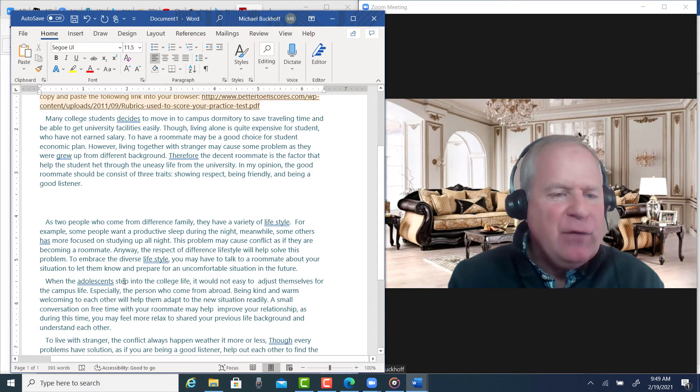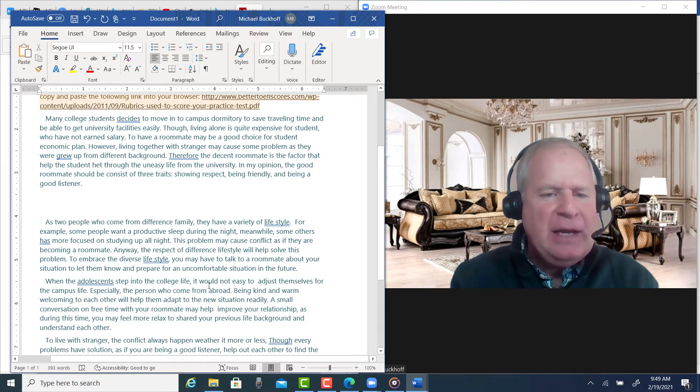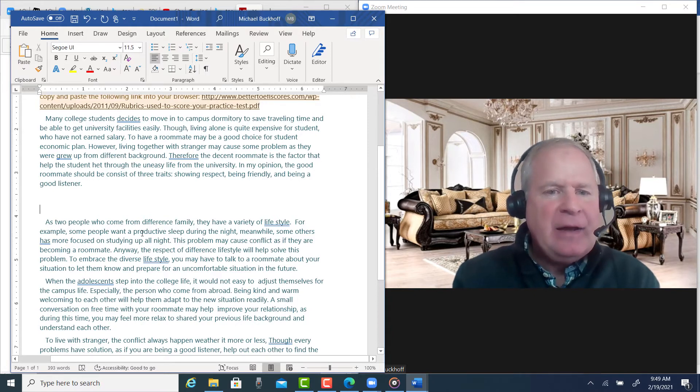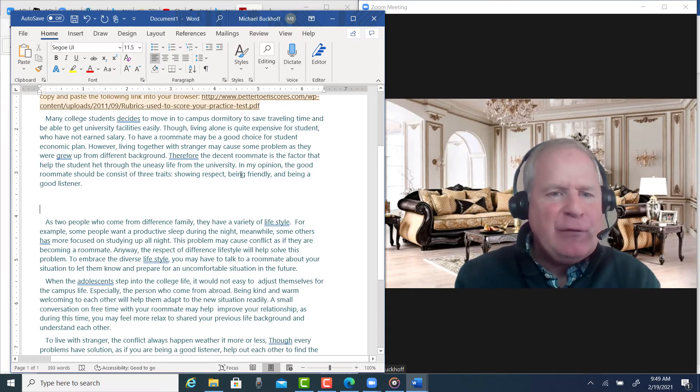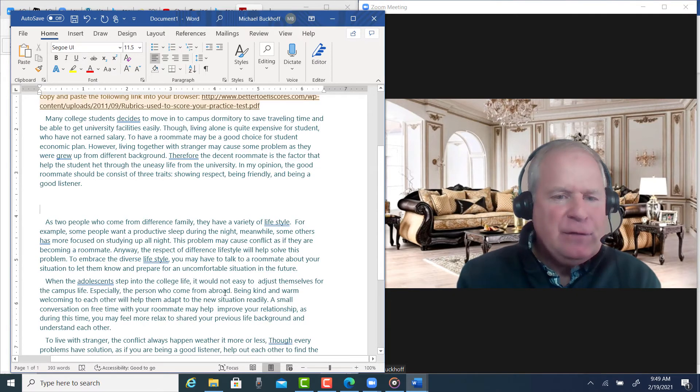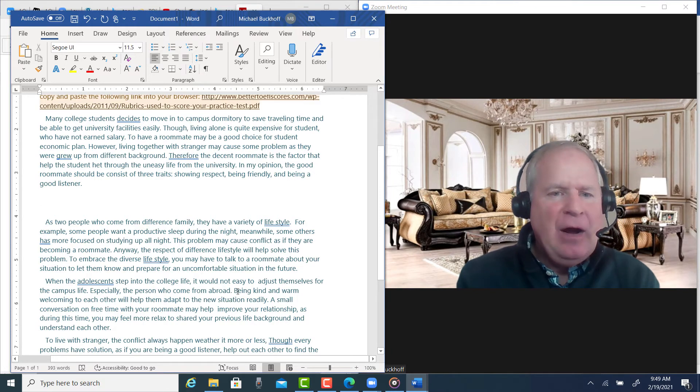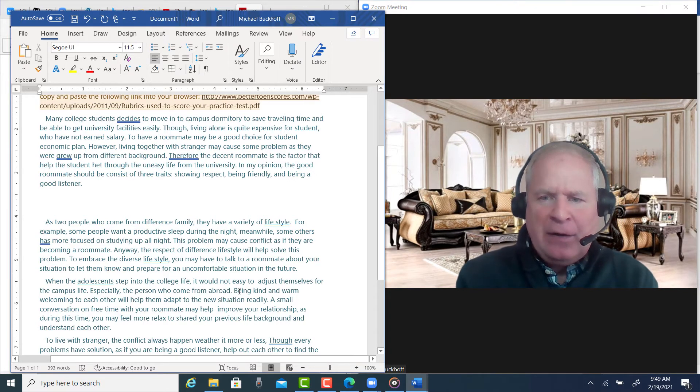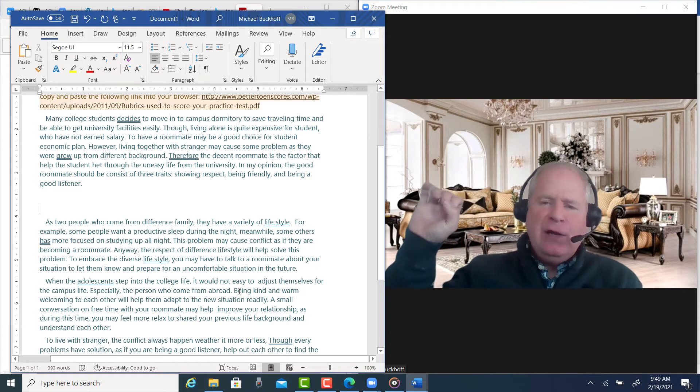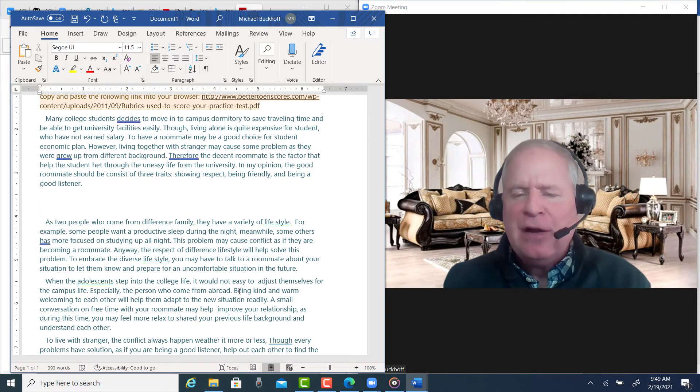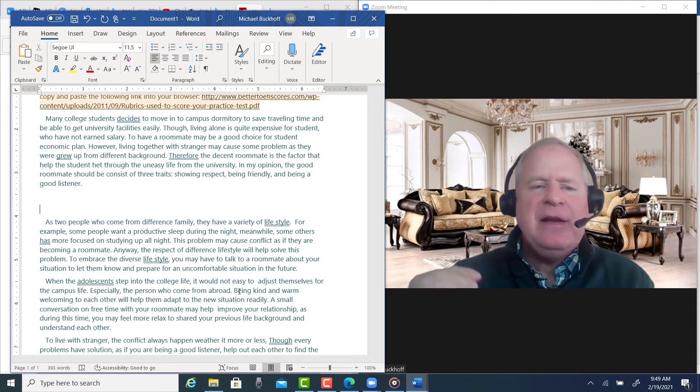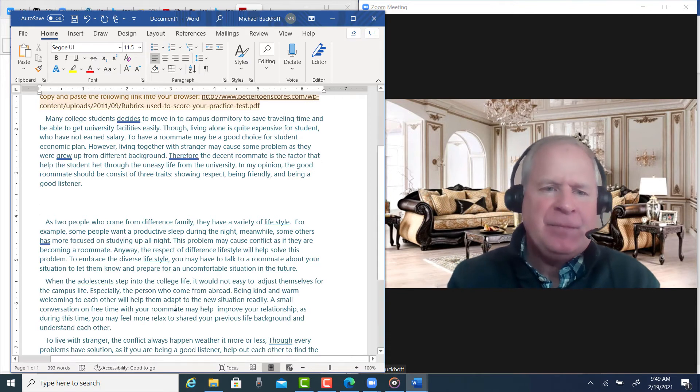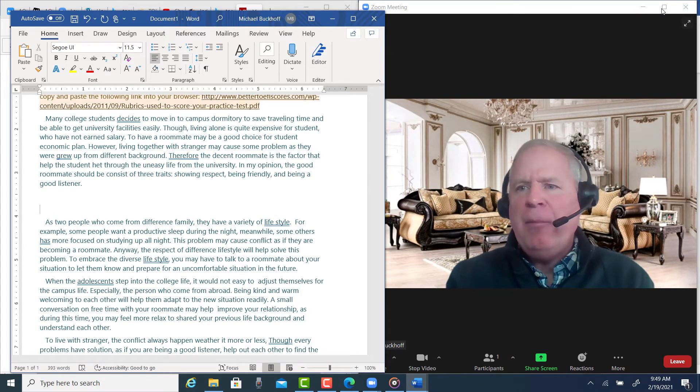How about this? 'When adolescents step into college life, it would not be easy to adjust themselves for the campus life.' Again, how does that relate to being friendly? Now, you did say being kind and warm, welcoming will help each other, but you did that in almost the third line. So the topic sentence needs to include the key ideas that connect back to your thesis.